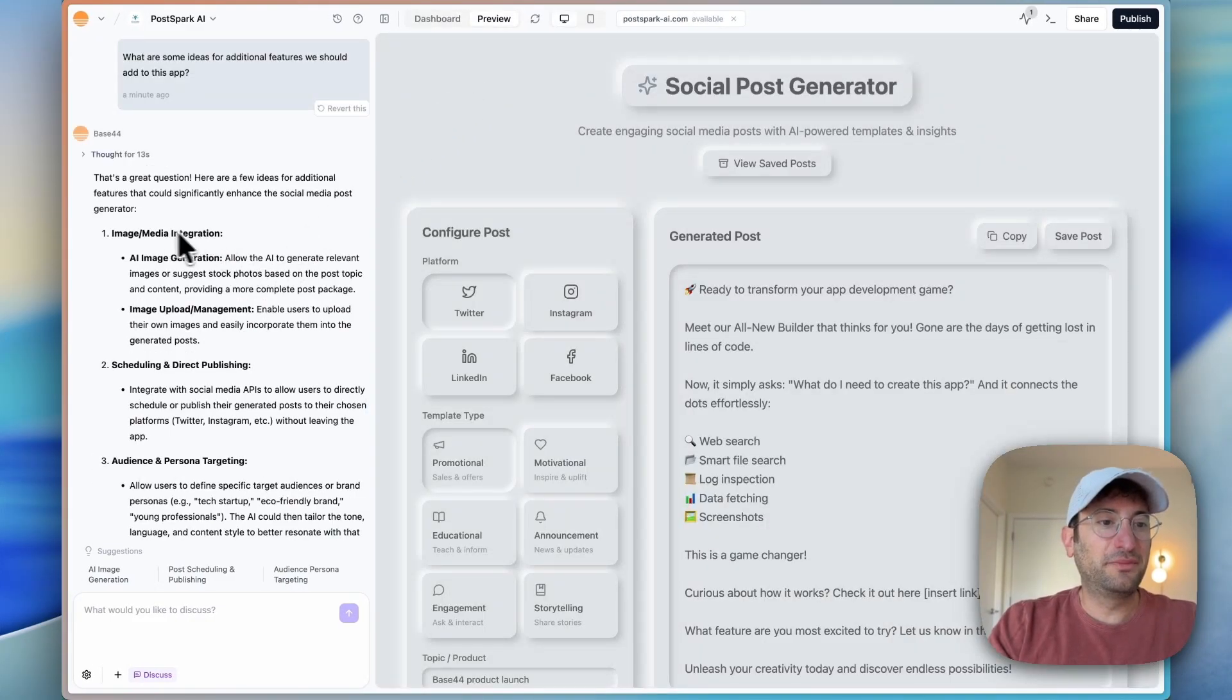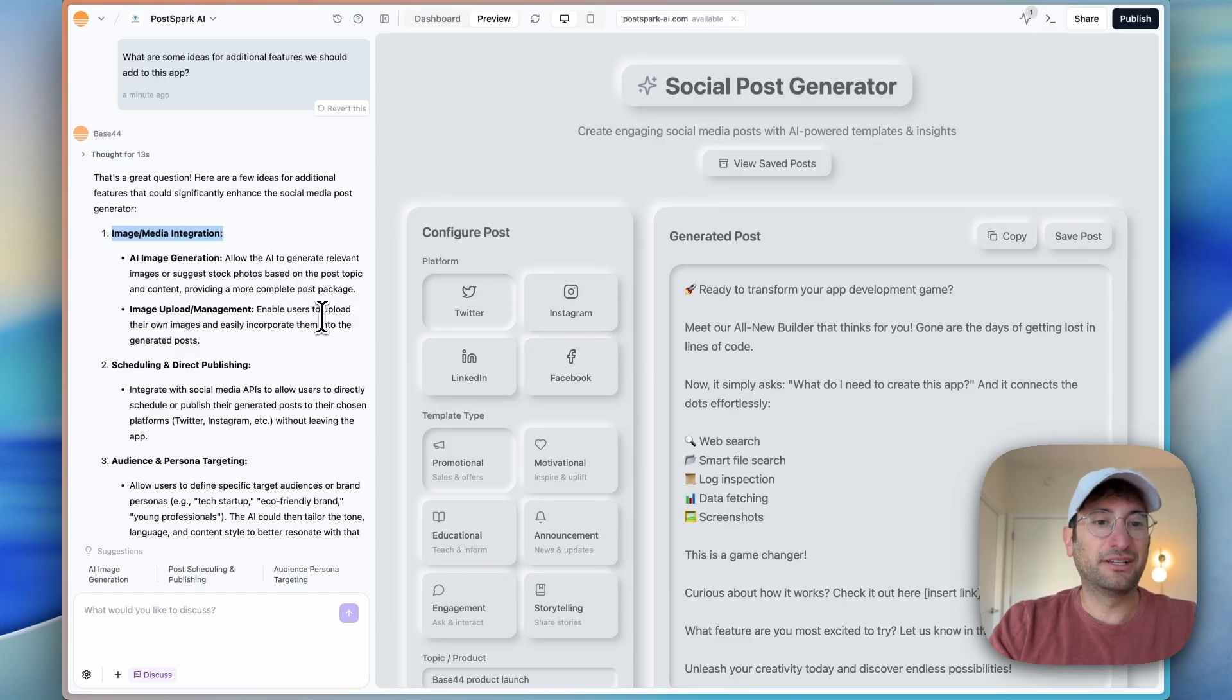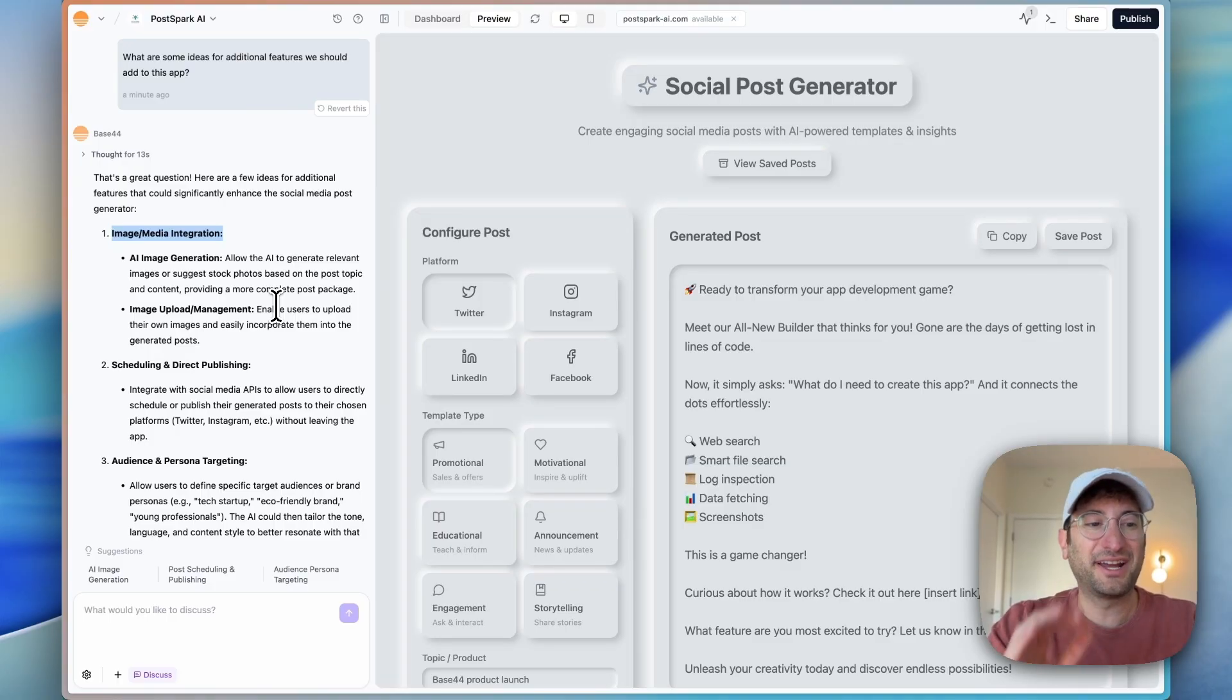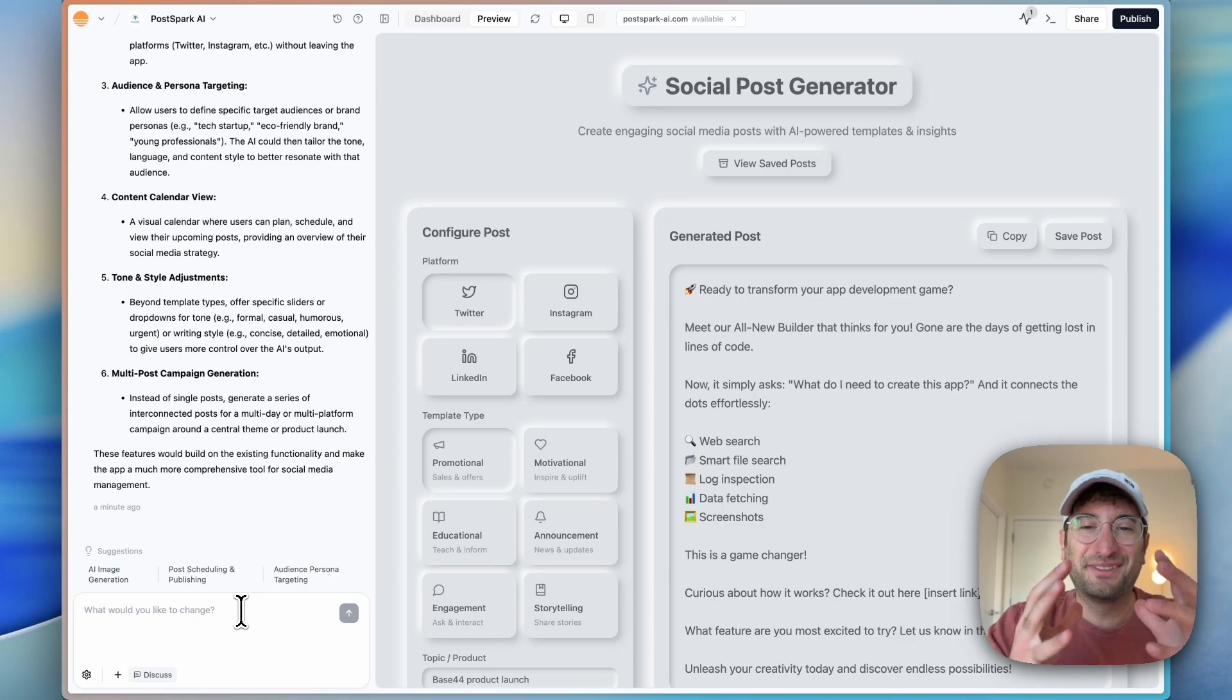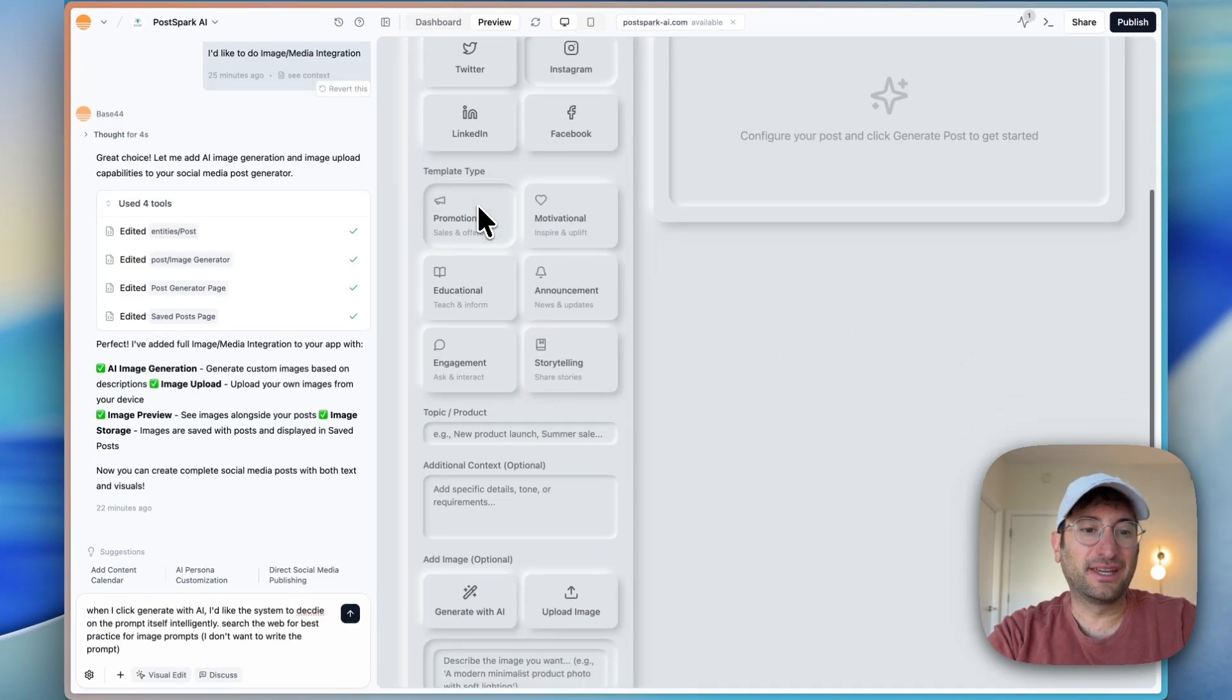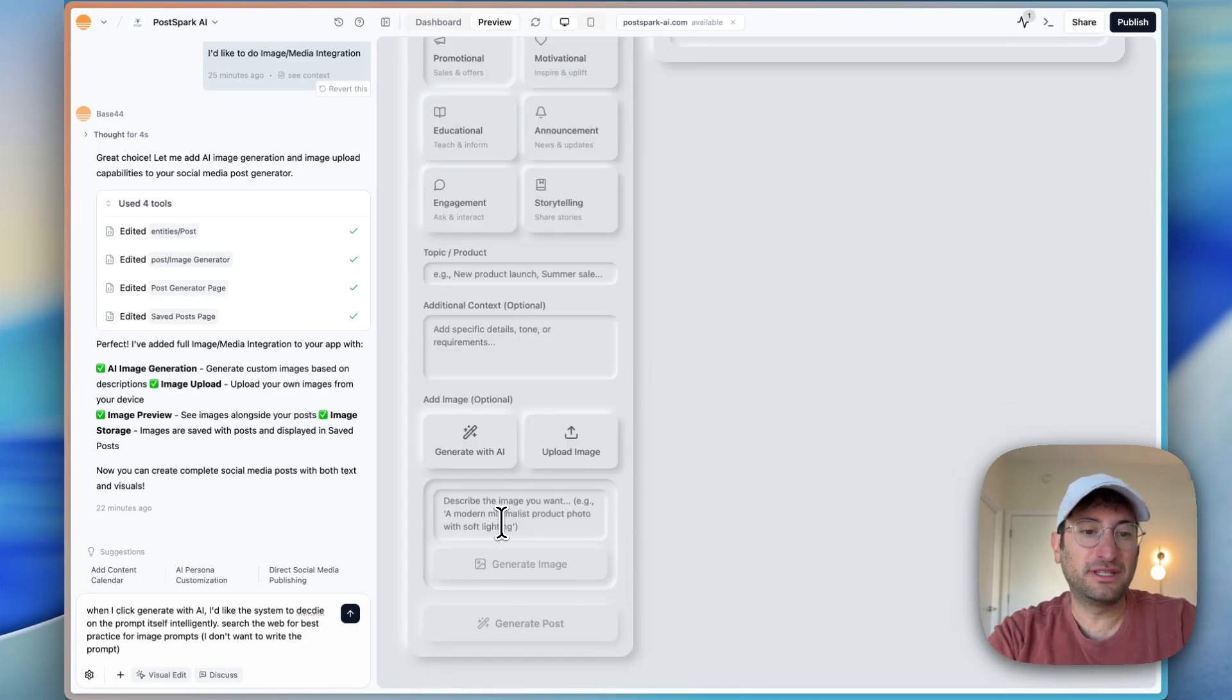The first suggestion, image media integration, let's go ahead and do that. I like that idea to generate images for our posts. I'm not totally sure how high quality it's going to be, but let's try it out. So I'm going to send this off. It built in this feature where you can now click generate image with AI, and it wants me to describe the image. But I want to take this to the next level. I would like the AI to come up with that prompt for me because it should already have context from the topic and context.